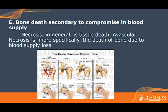Answer choice E — bone death secondary to compromise in blood supply — is not stress shielding but is avascular necrosis. Necrosis in general is tissue death; osteonecrosis is death in bone. Avascular necrosis is a type of osteonecrosis caused by a loss of blood supply, which can lead to severe pain as well as a loss of mechanical function in whatever bone is affected.